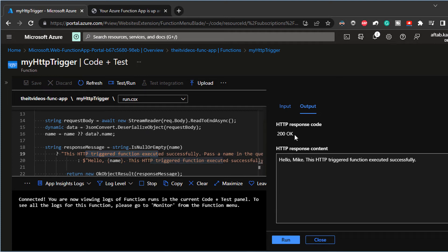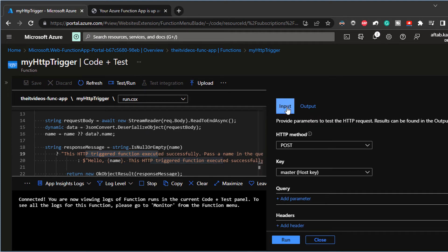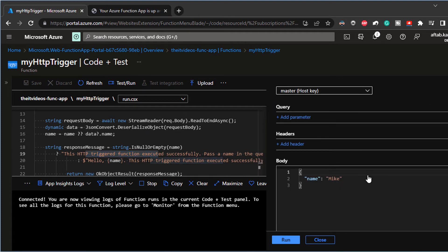So this response is actually coming from this line number 20. So this was 200 OK. That was the output. And the input that was given was this one.